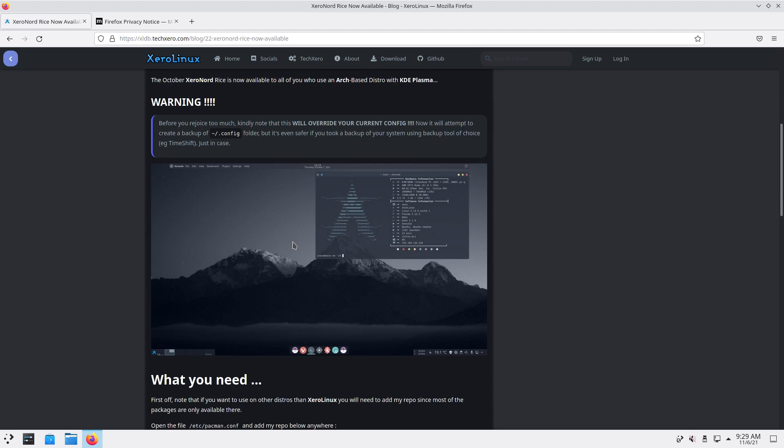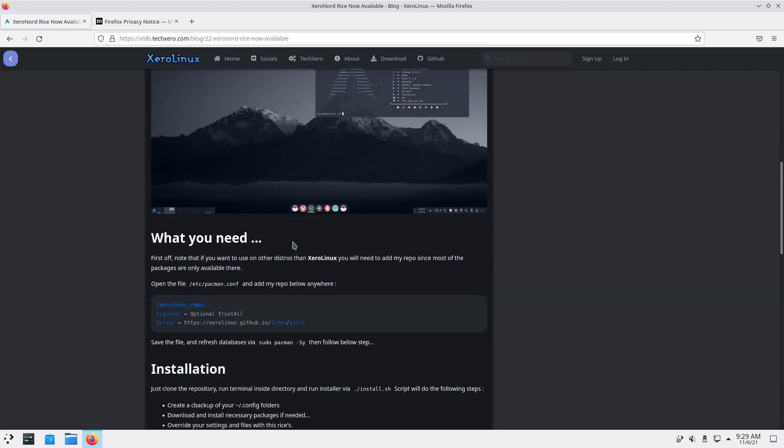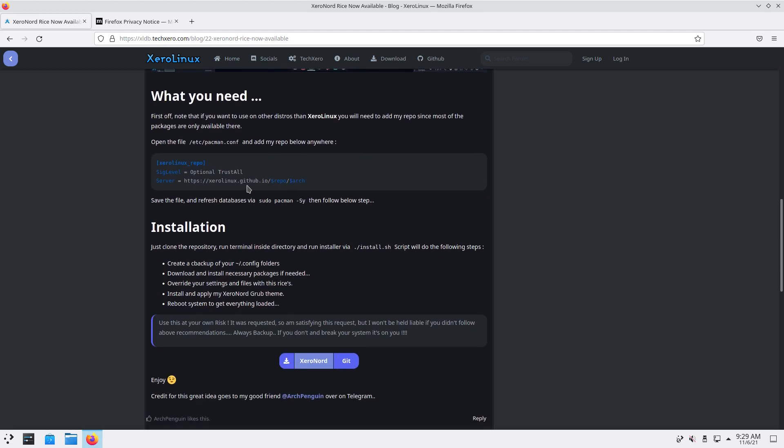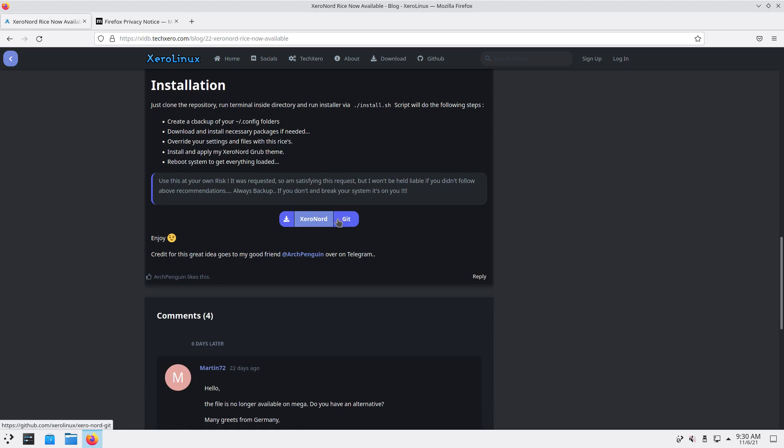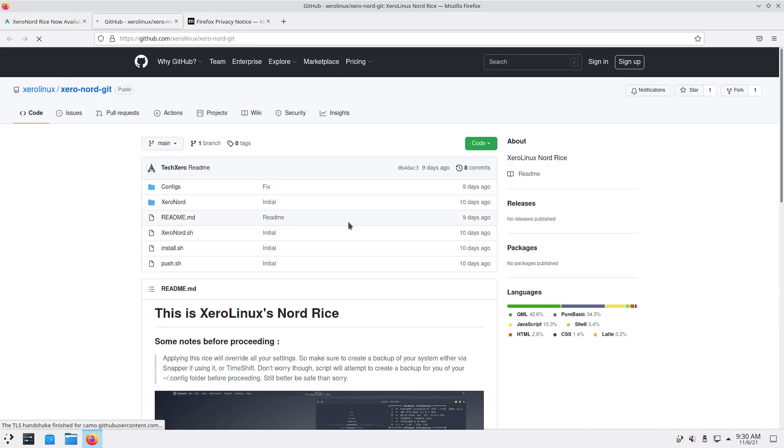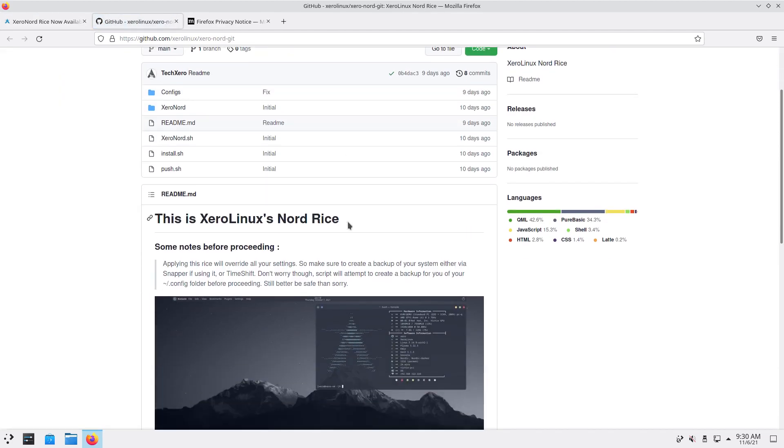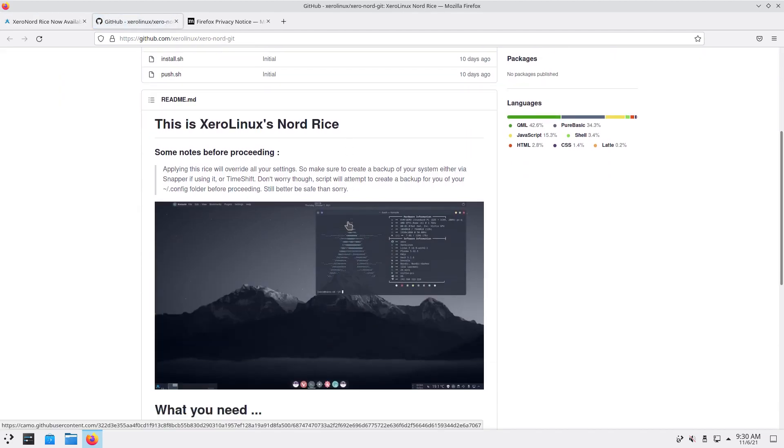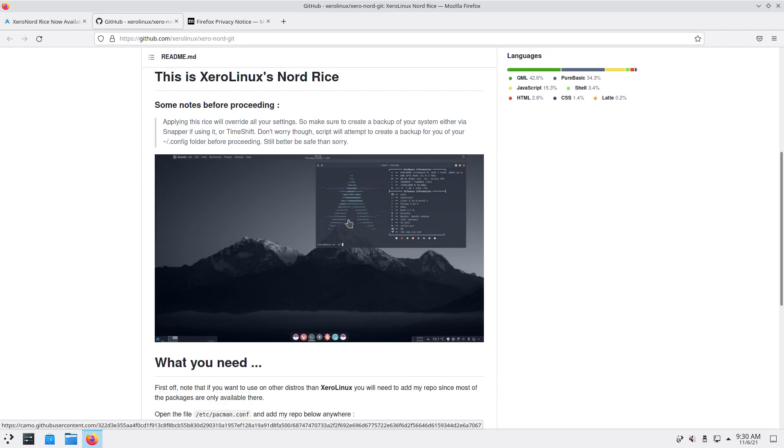So what you need first off is recommending the repositories, adding it to the pacman dot conf. I'm not gonna go that way yet, maybe later. But I want to have the look, the feel right? Everything is written, not only in Plasma but in many desktops, it's always about files - where the settings, where the configurations.